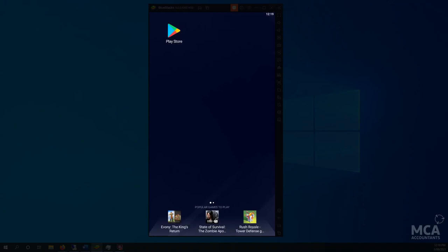Okay, so in this video we're setting up our myGov ID on our mobile phone. So this is an Android phone.